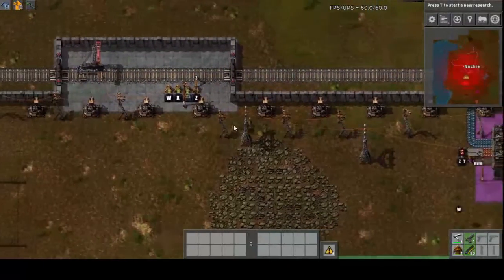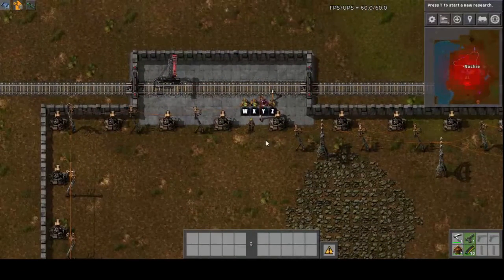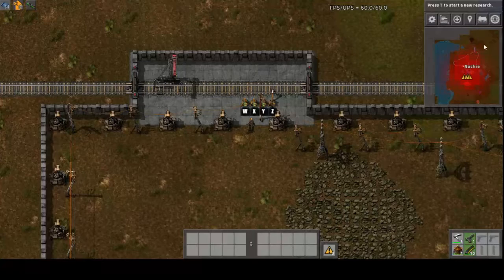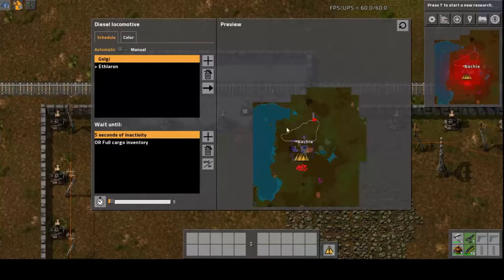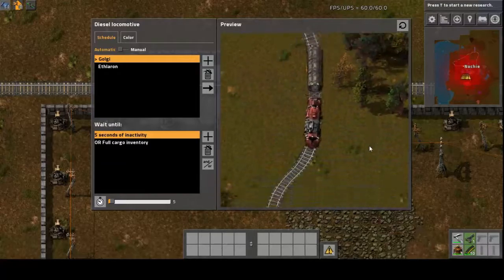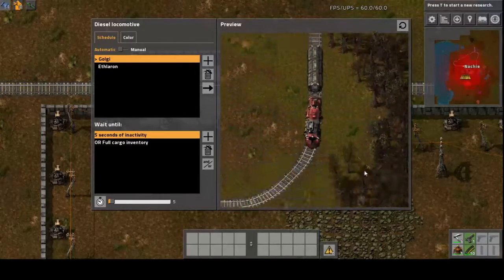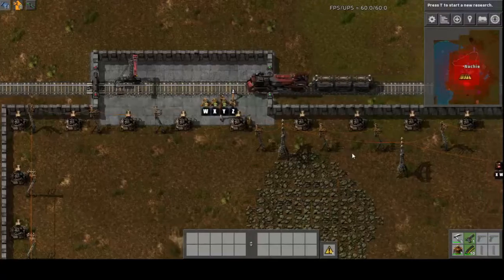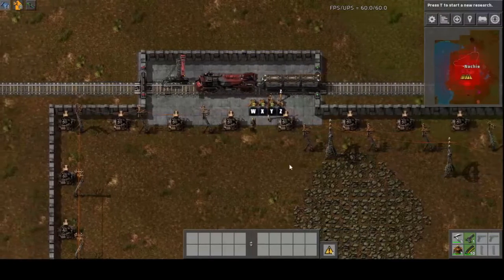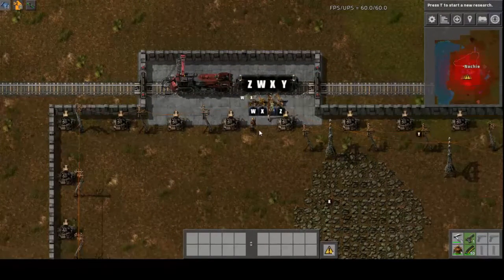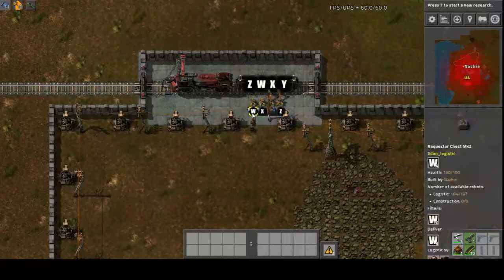Up here, this gray section is the Golgi body, which serves to package and transport. The factory floor represents the cytoplasm. The train comes in and it starts filling up with assorted molecules.